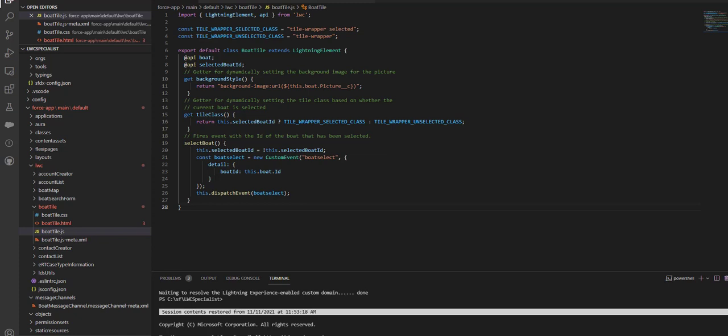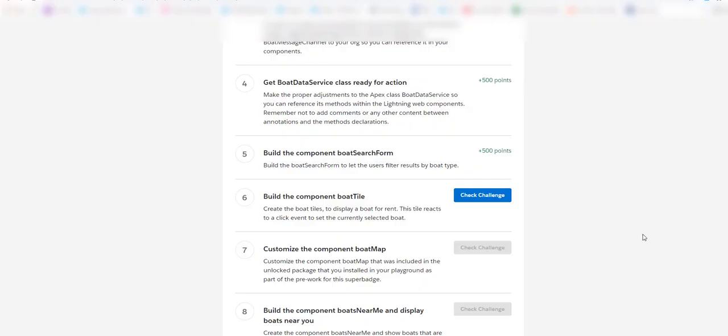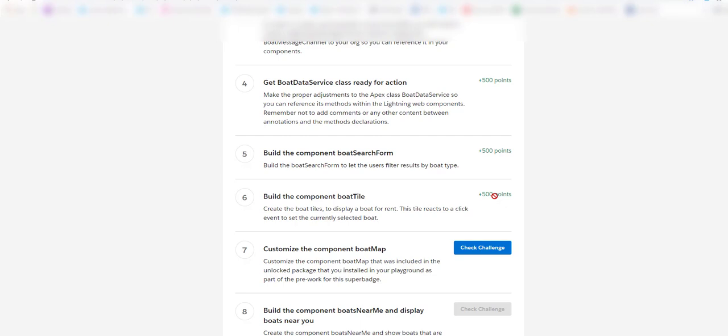Now we will check whether we are able to pass our challenge. Let's click on this check challenge button and see if we are able to secure the points.